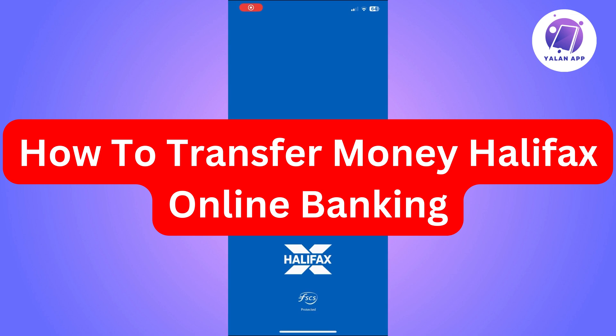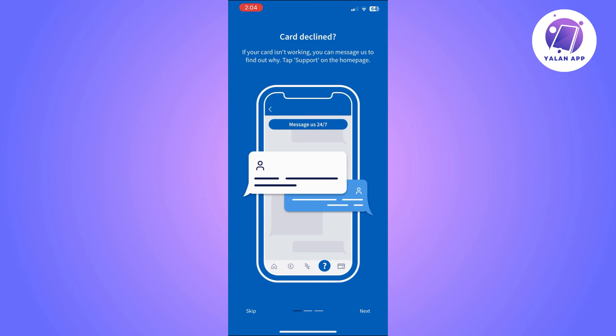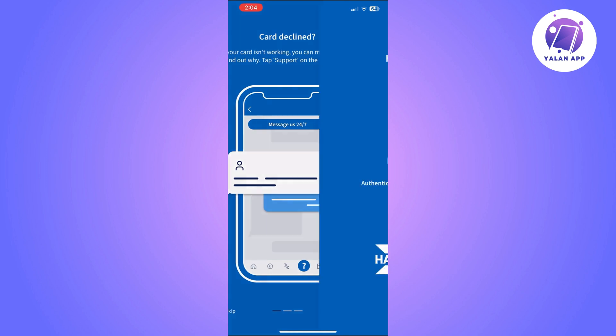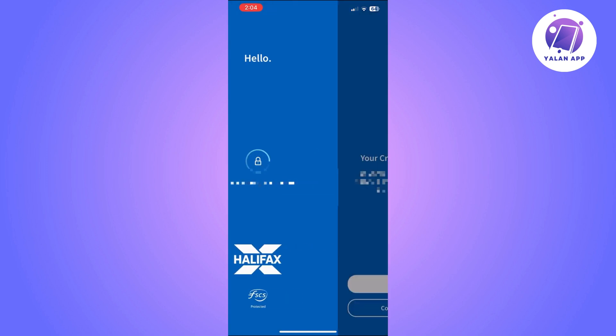Hi there, in this video I'm going to show you how to transfer money through Halifax online banking. This is going to be a super easy tutorial; you'll just need to follow the steps.